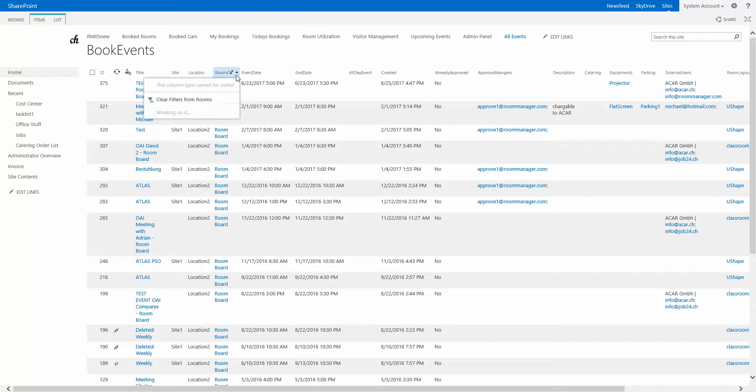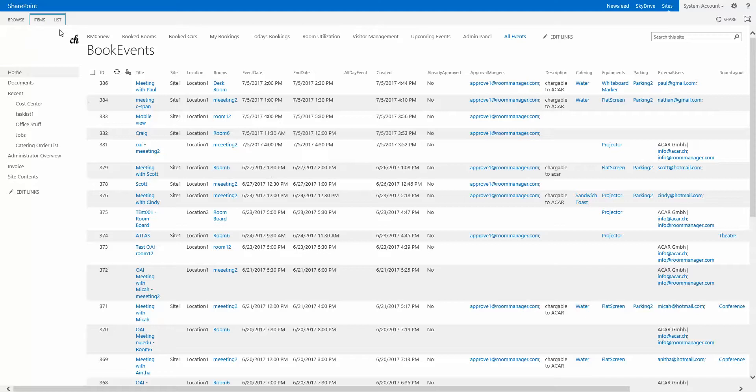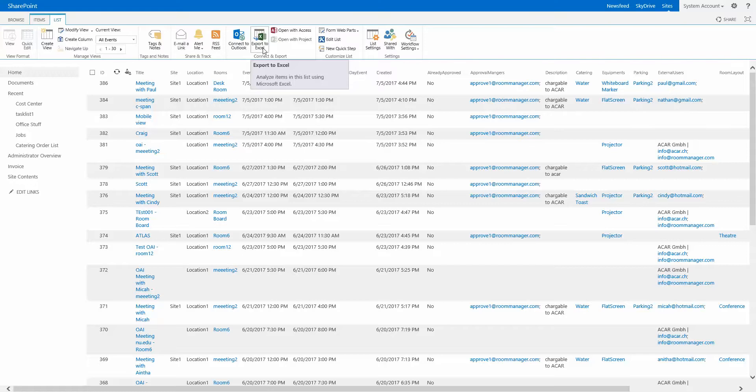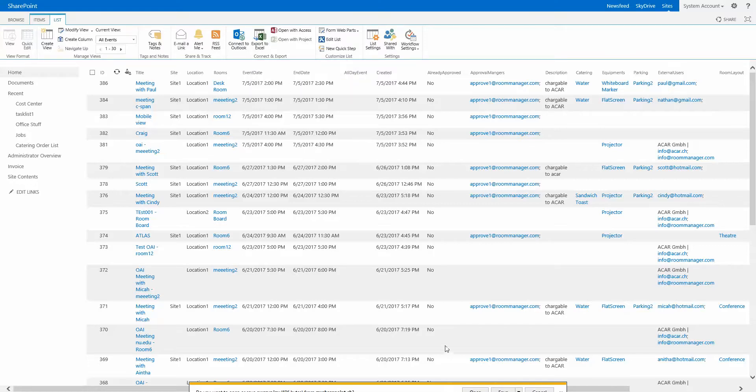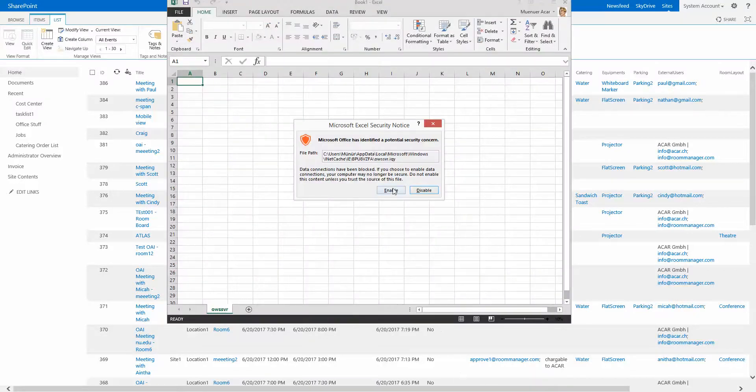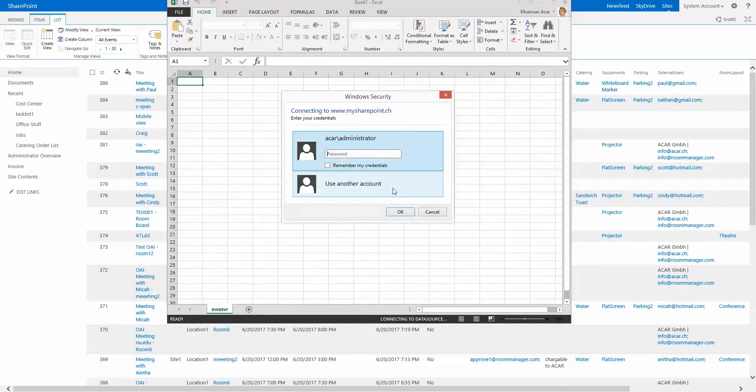If you need, after filtering and sorting, if you need this to be exported, there is in the ribbon something by default set in SharePoint. It's the capability to export any list to Excel. When I say open export to Excel, you see that Excel fires up after entering my credentials for authentication.